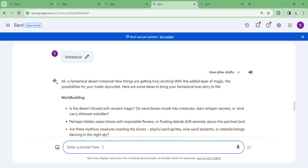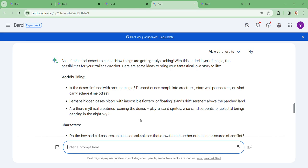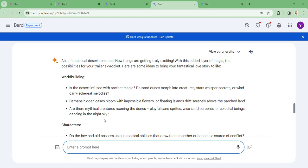With this added layer of magic, the possibilities for your trailer skyrocket. Here are some ideas to bring your fantastical love story to life. Is the desert infused with ancient magic? Do sand dunes morph into creatures? Stars whisper secrets or wind carries melodies? Perhaps hidden oases bloom with impossible flowers or floating islands drift above. Are there mythical creatures roaming the dunes? Playful sun sprites, wise sand serpents, or celestial beings dancing in the night sky?